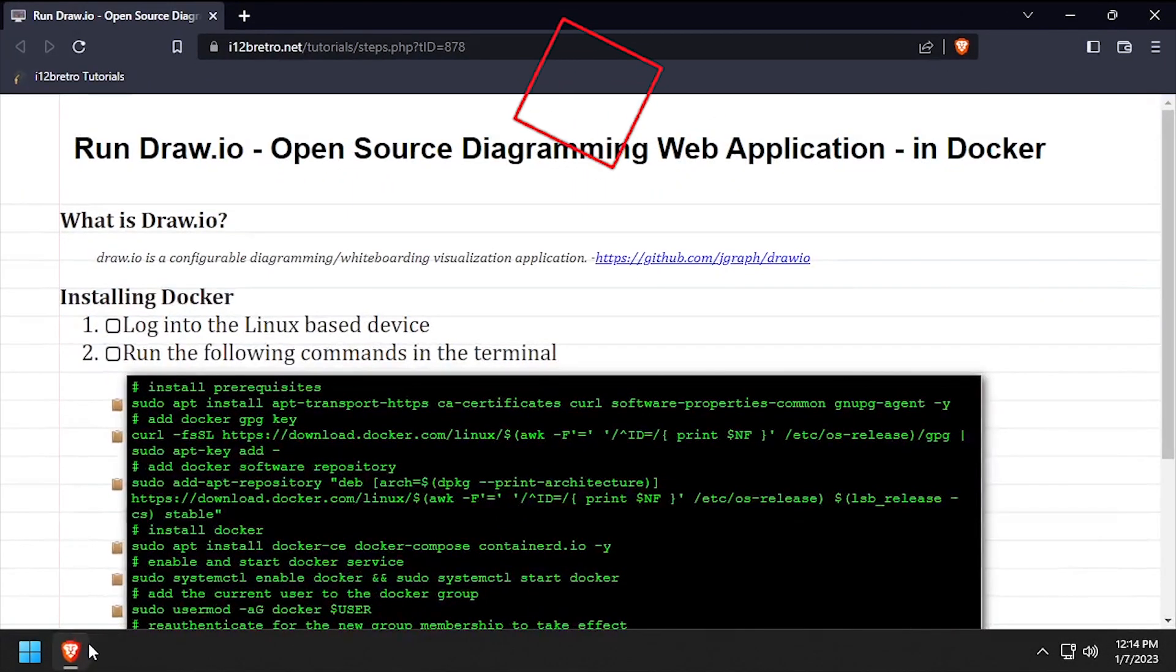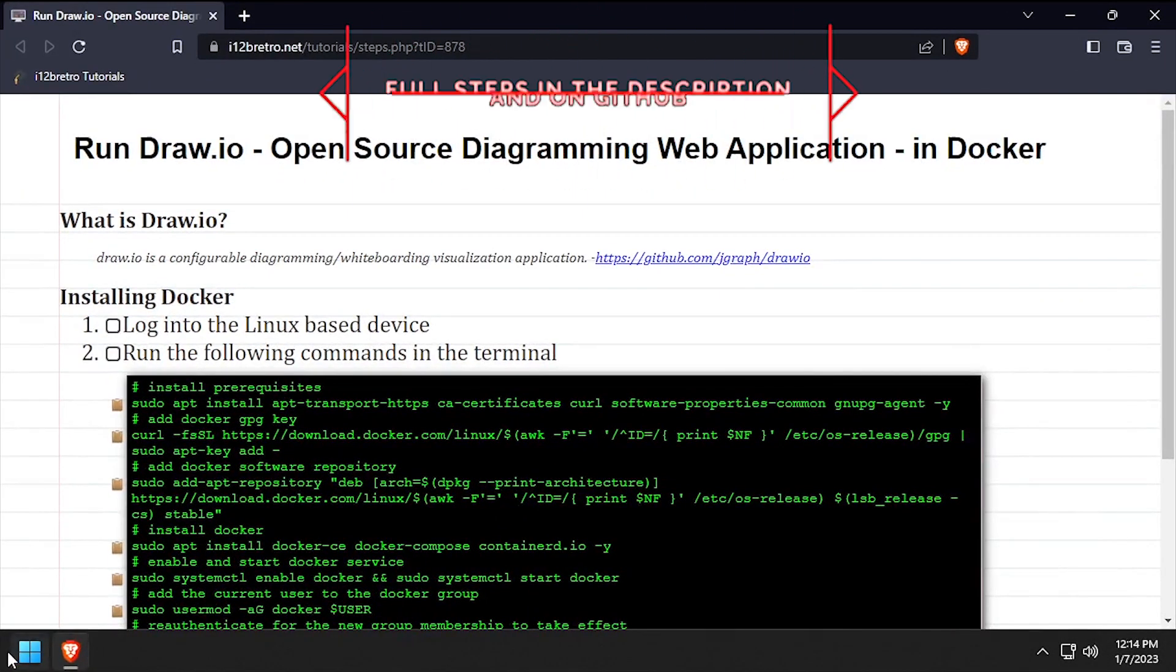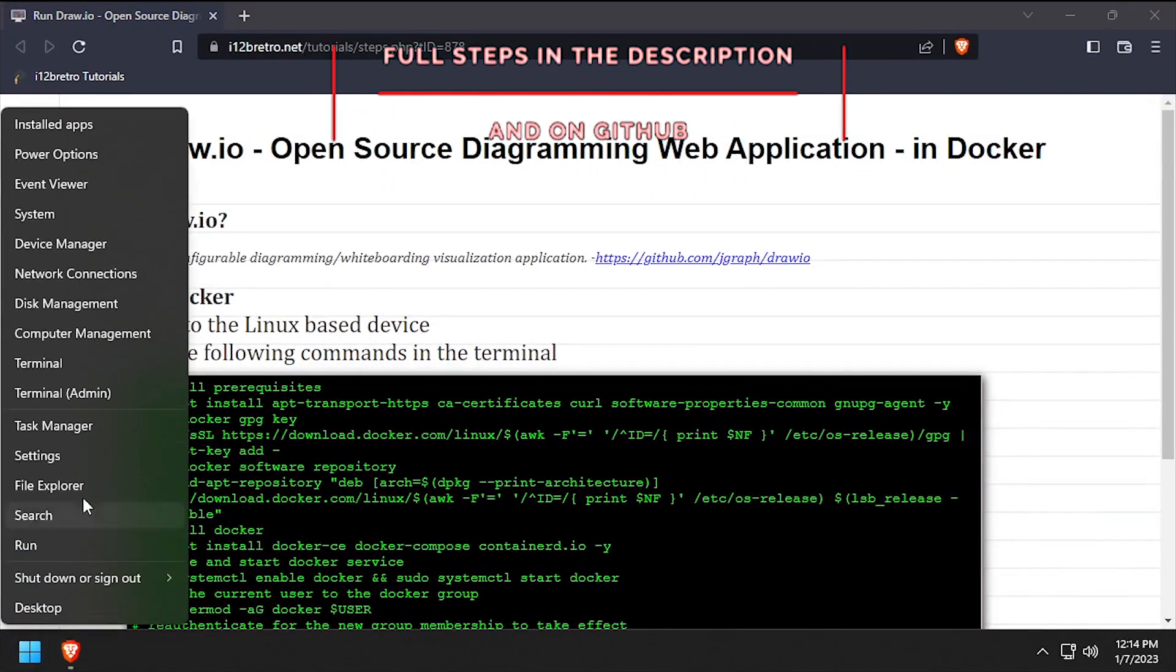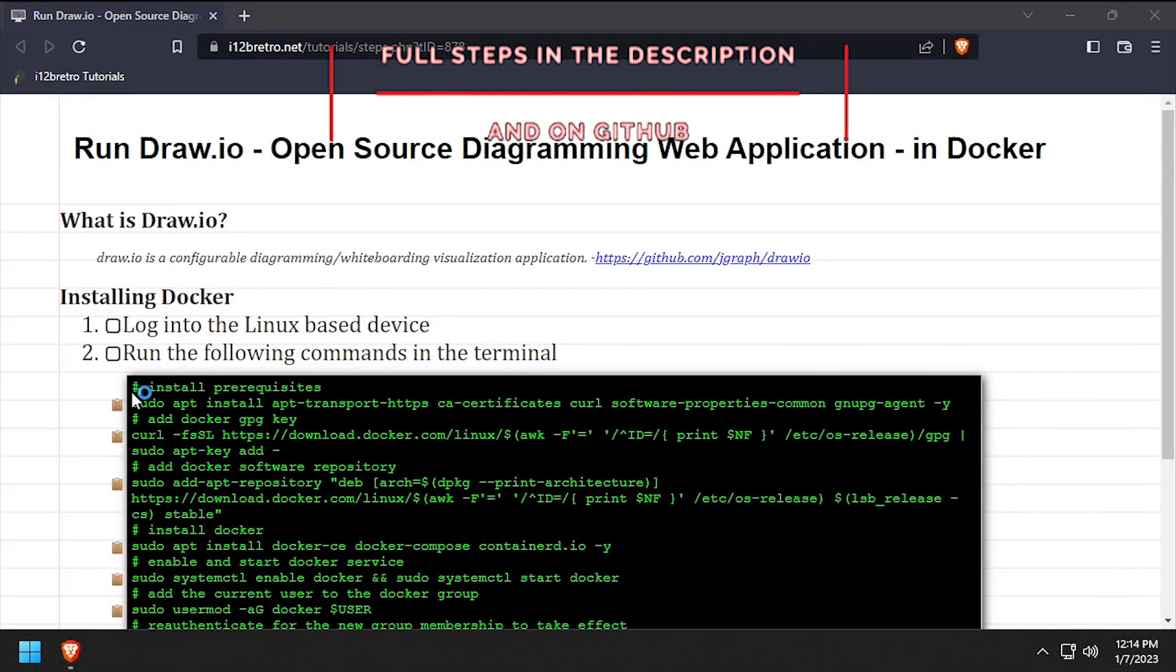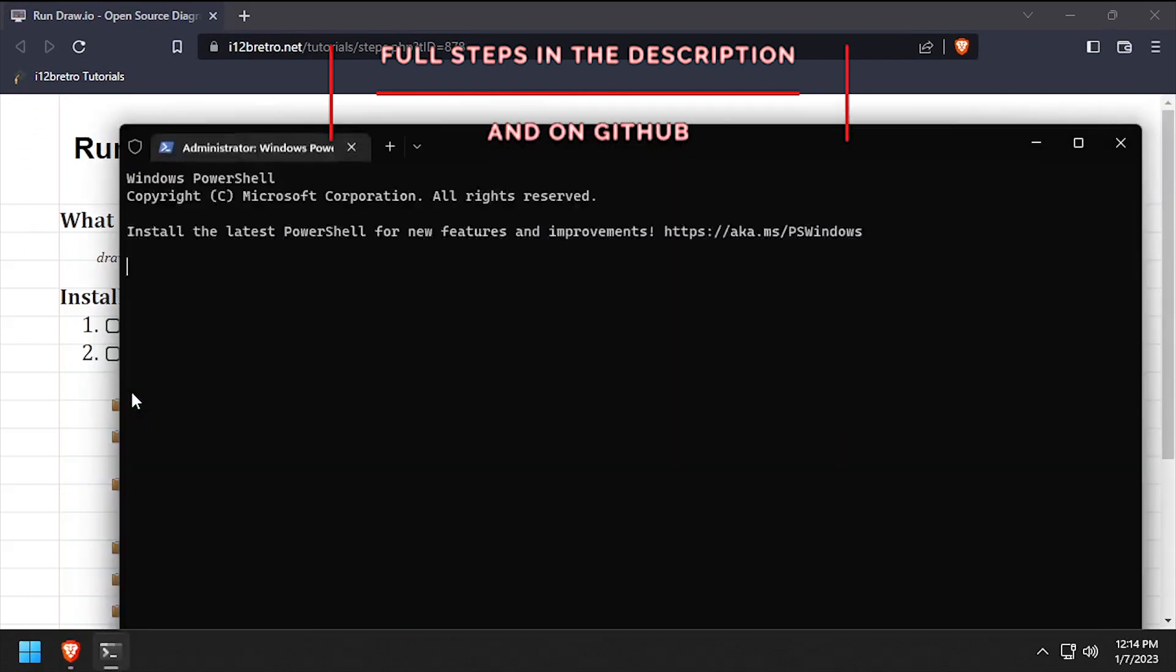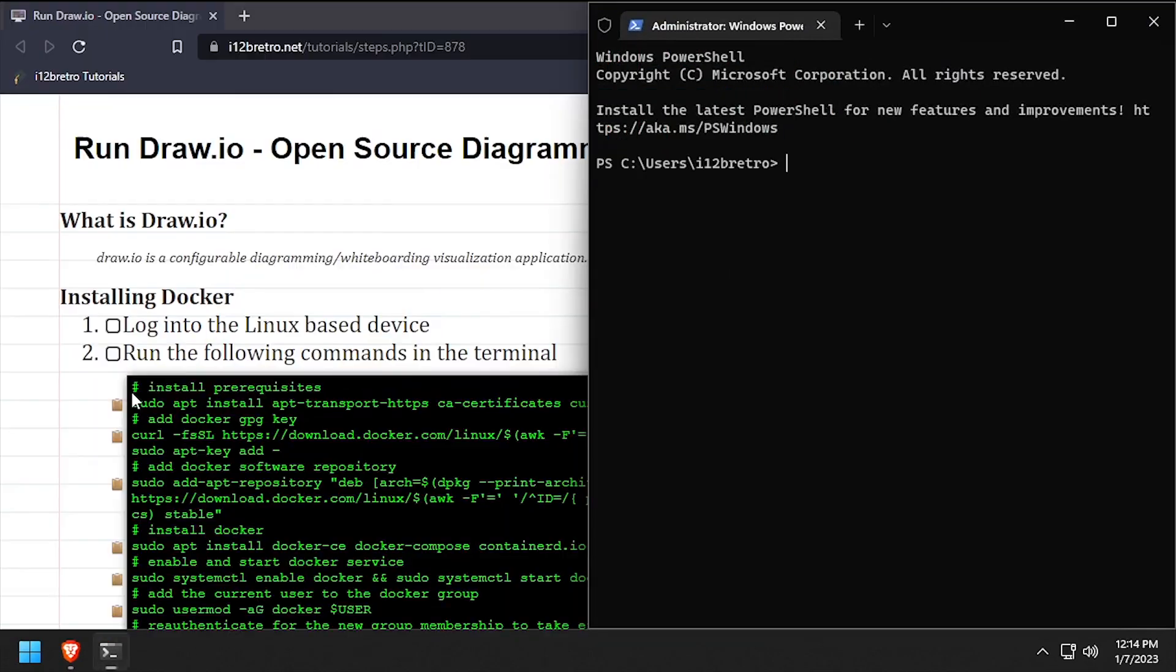Hey everybody, it's iWantToBeRetro. Today we're going to take a look at running Draw.io, an open source diagramming web application, in Docker.